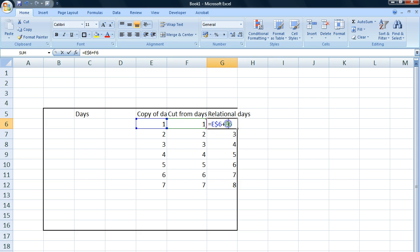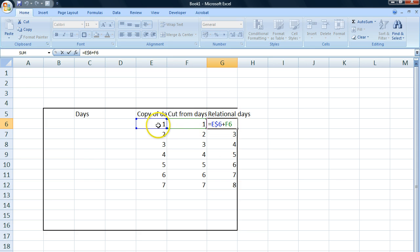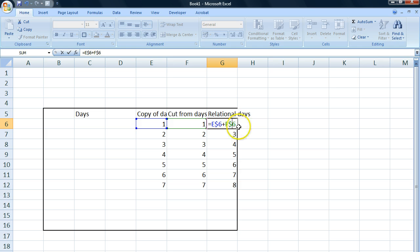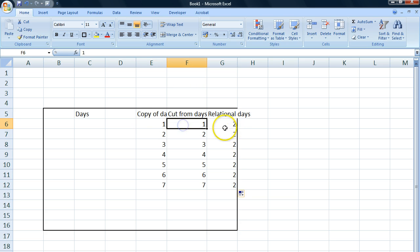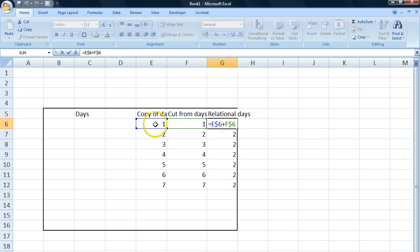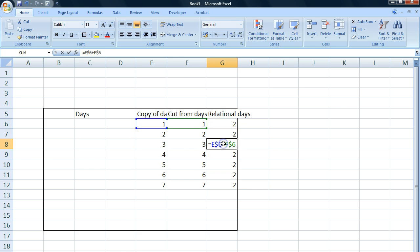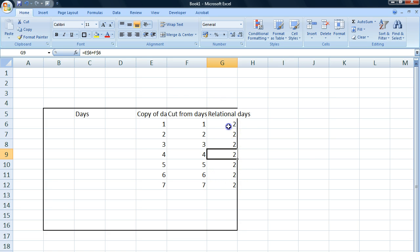Just out of curiosity — we could try fixating the other cell too, so it's one plus one. If I put a dollar sign in between those two and pull it down, we get two, two, two, two, two all the way, because we fixated both of these cells — this cell plus this cell, this cell plus this cell. So that's one way you can work with relational variables.